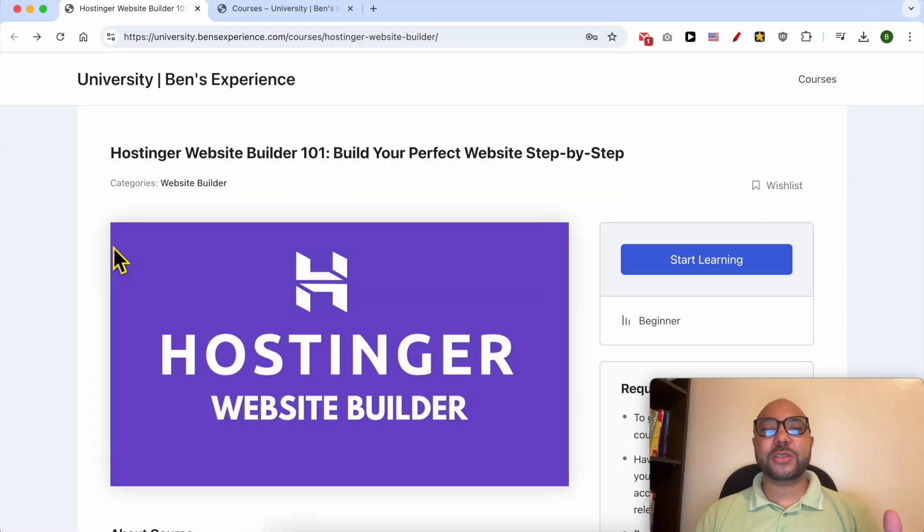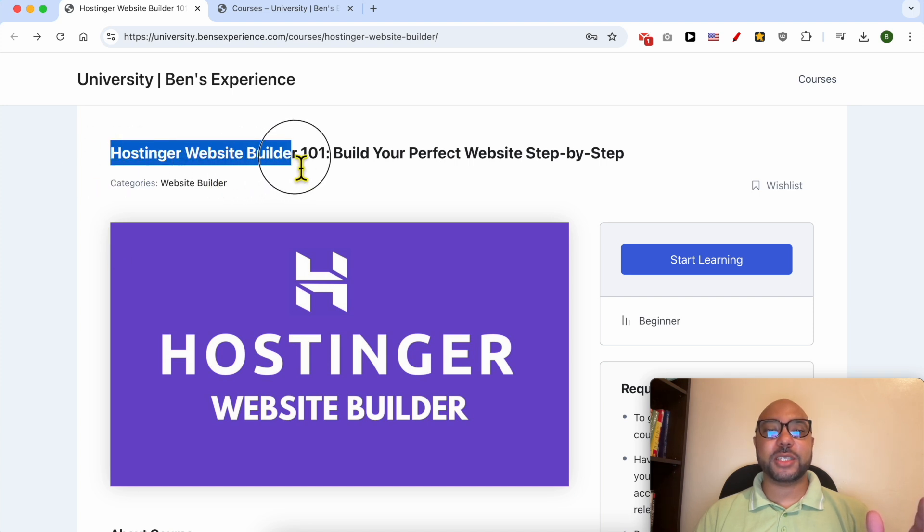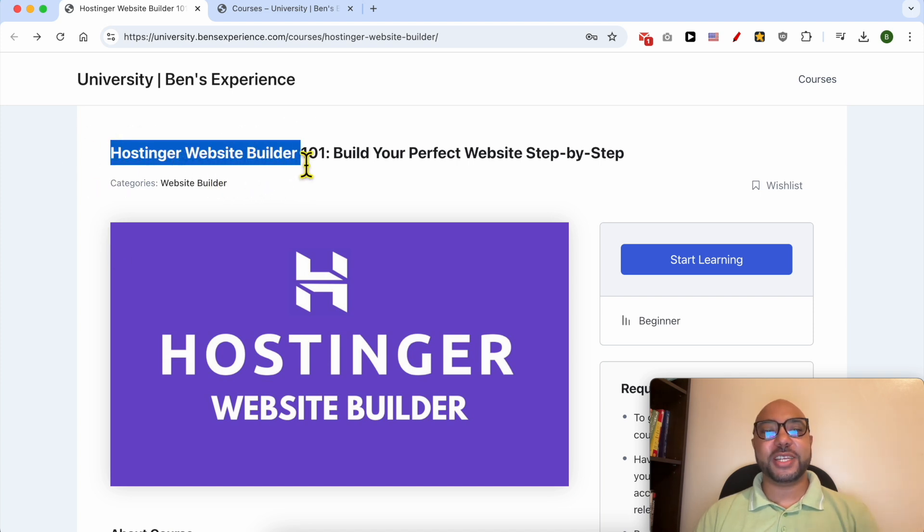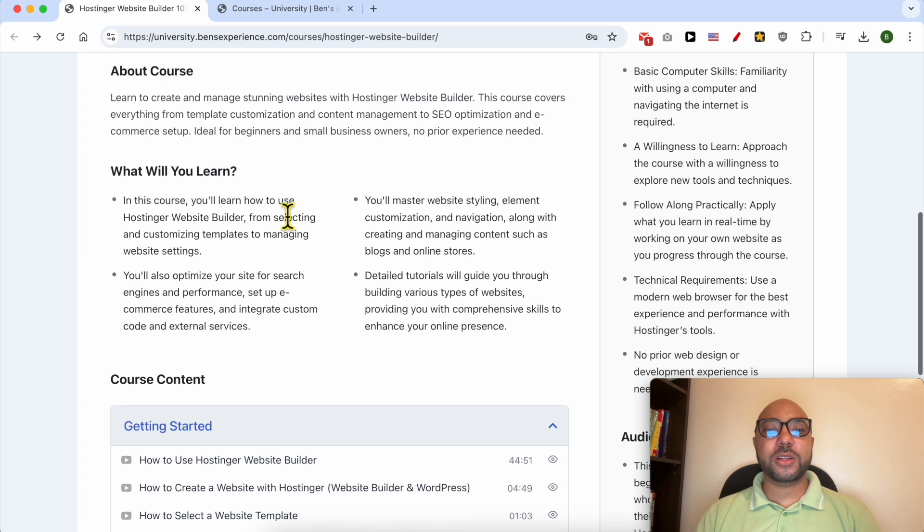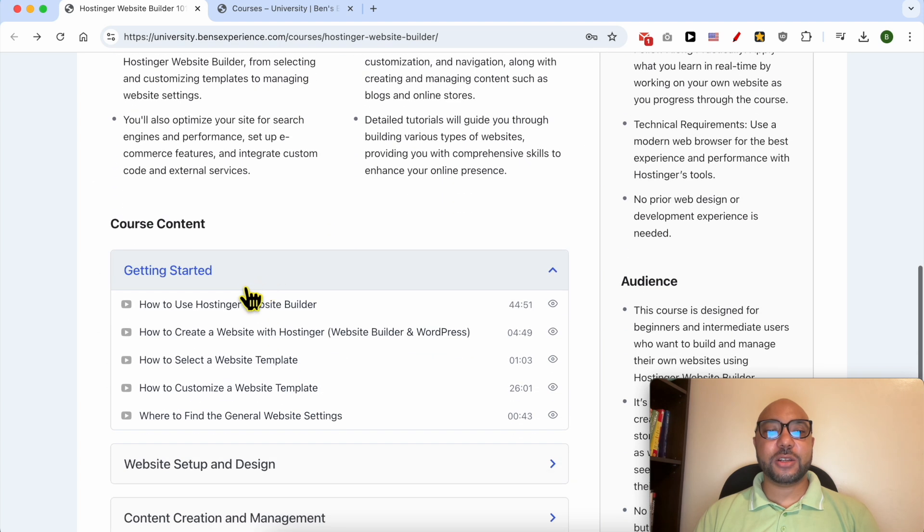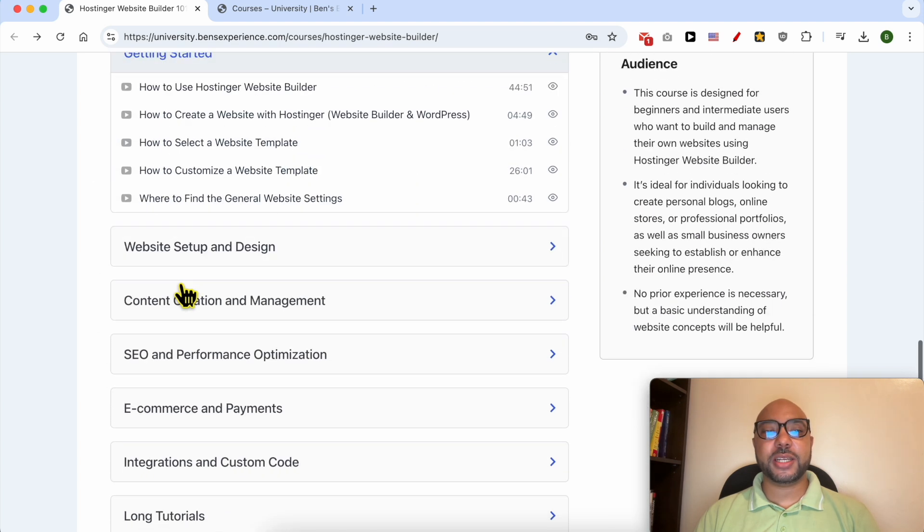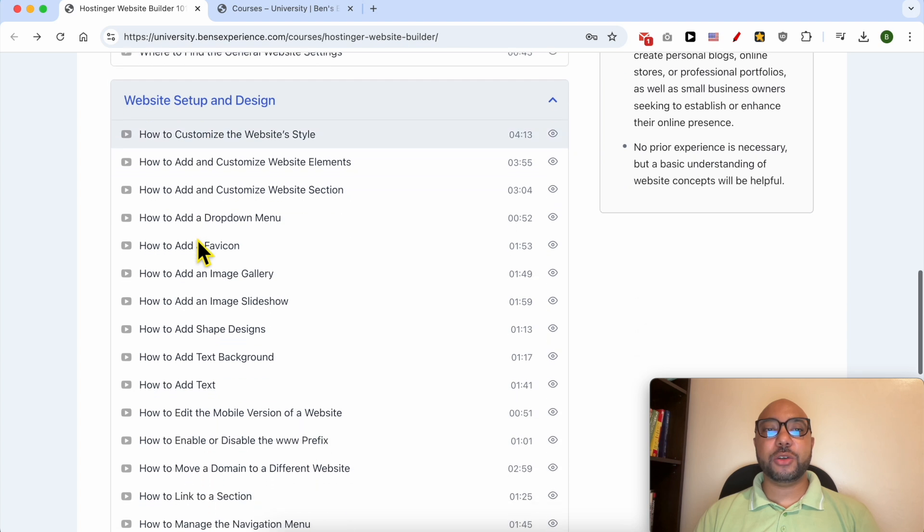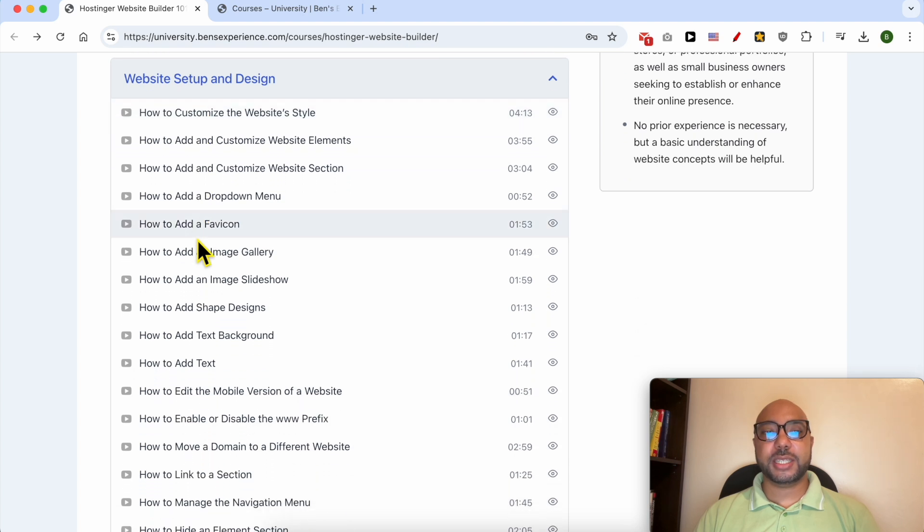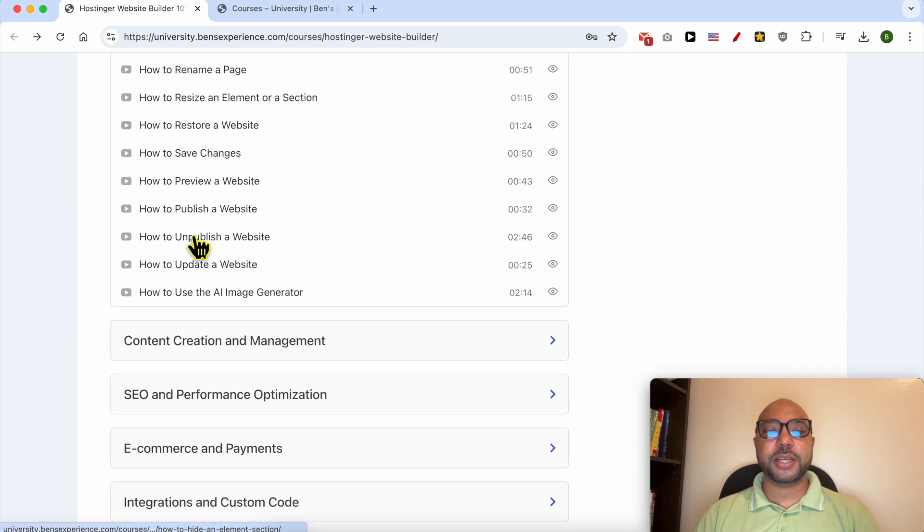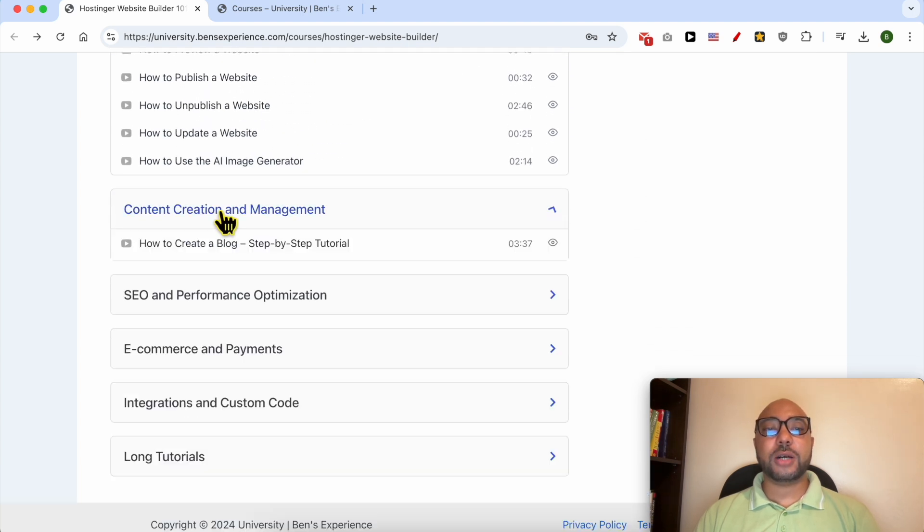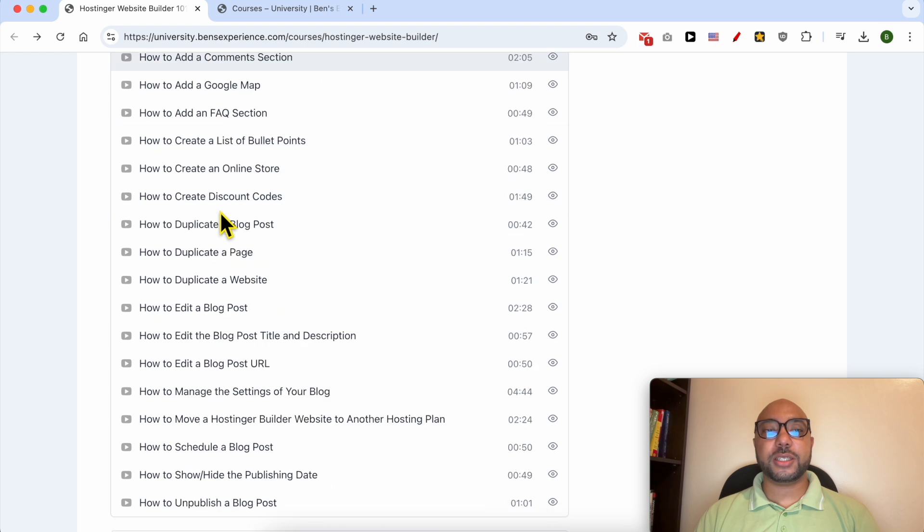Before I continue this tutorial, I would like to let you know that you can get access to my online course about Hostinger website builder today for free. Inside this course you will learn many things, including how to get started with Hostinger website builder, how to set up and design your website inside Hostinger website builder.